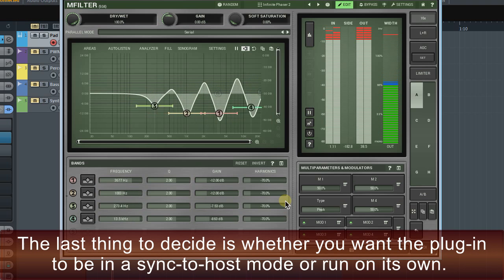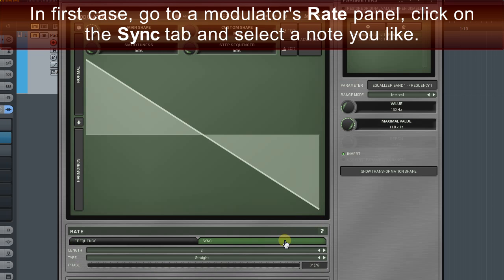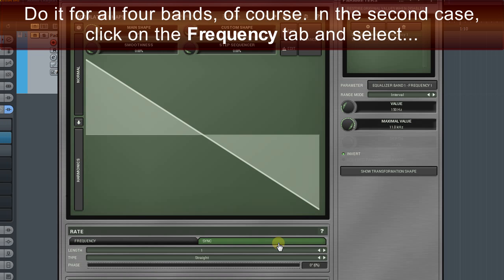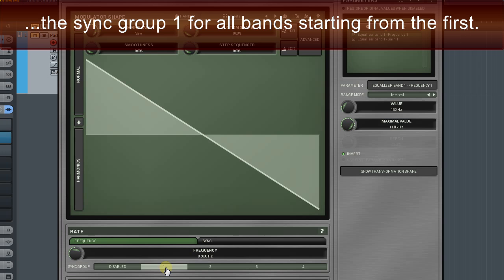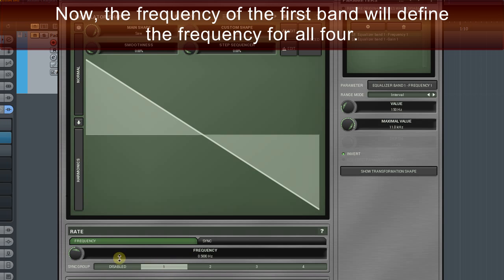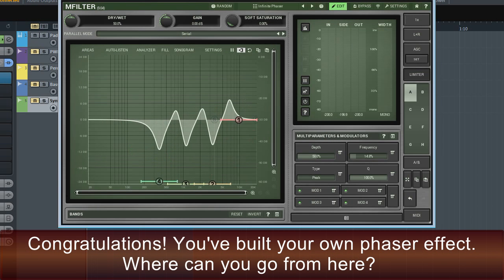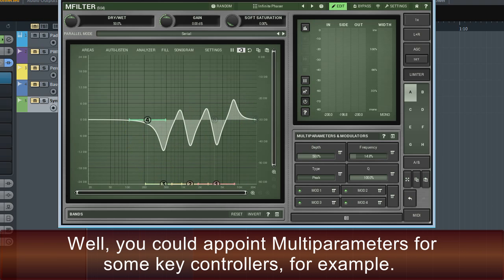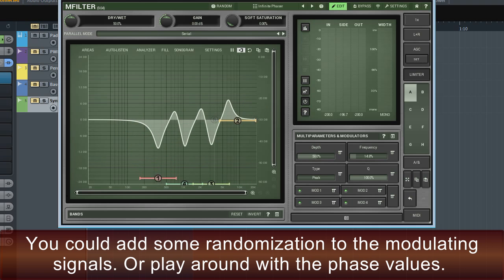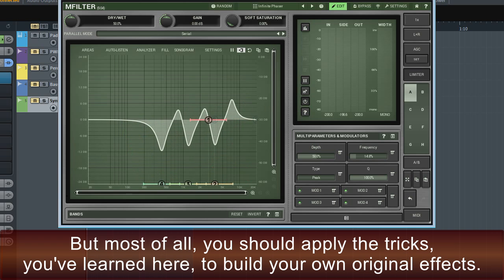The last thing to decide is whether you want the plugin to be in sync to host mode or run on its own. In the first case, go to the modulator's rate panel, click on the sync tab and select a note you like — do it for all four bands. In the second case, click on the frequency tab and select sync group one for all bands starting from the first; the frequency of the first band will then define the frequency for all four. Congratulations, you've built your own phaser effect. You could appoint multi-parameters for some key controllers, add some randomization to the modulating signals, or play around with the phase values. Most of all, you should apply the tricks you've learned here to build your own original effects.